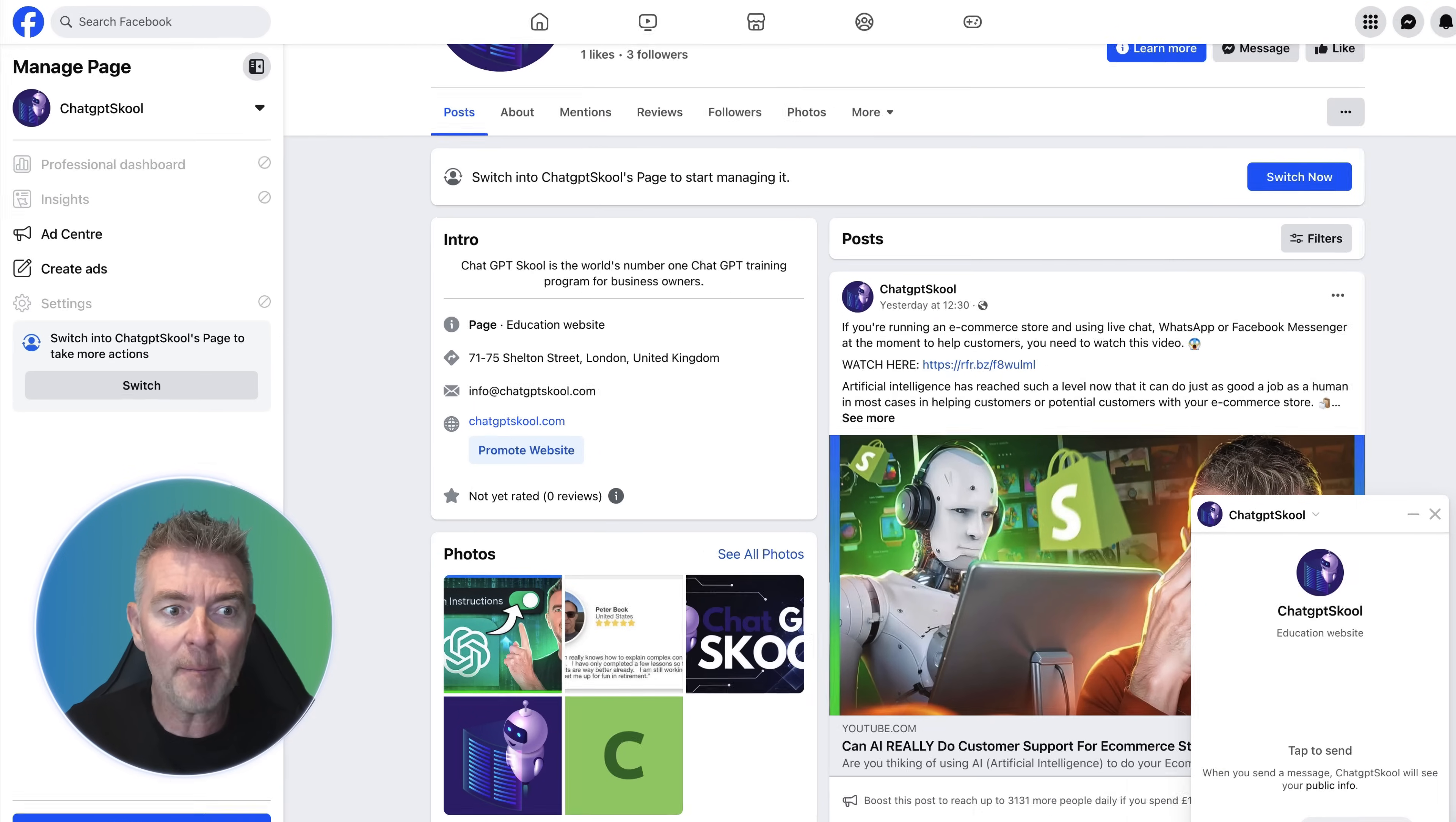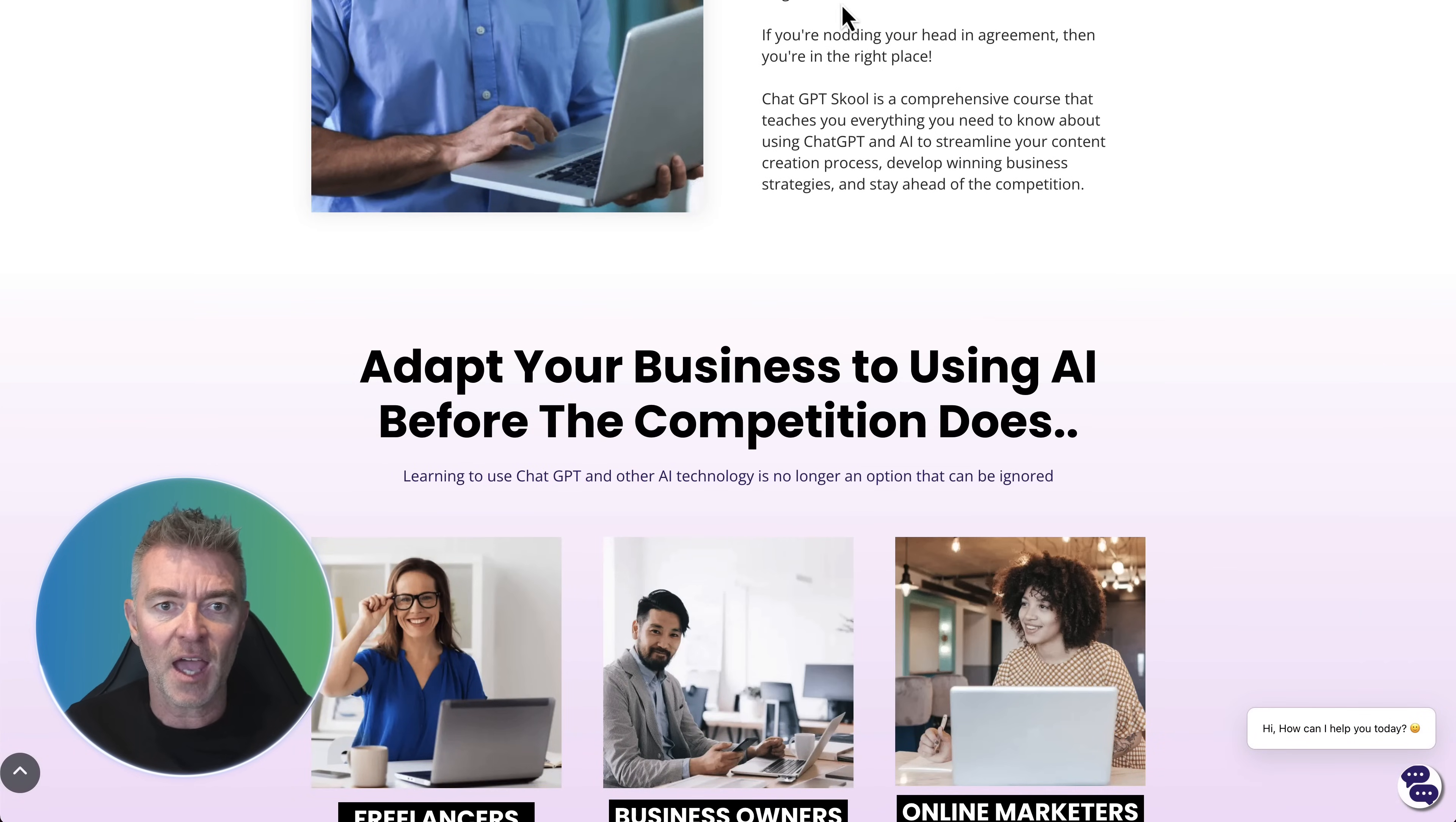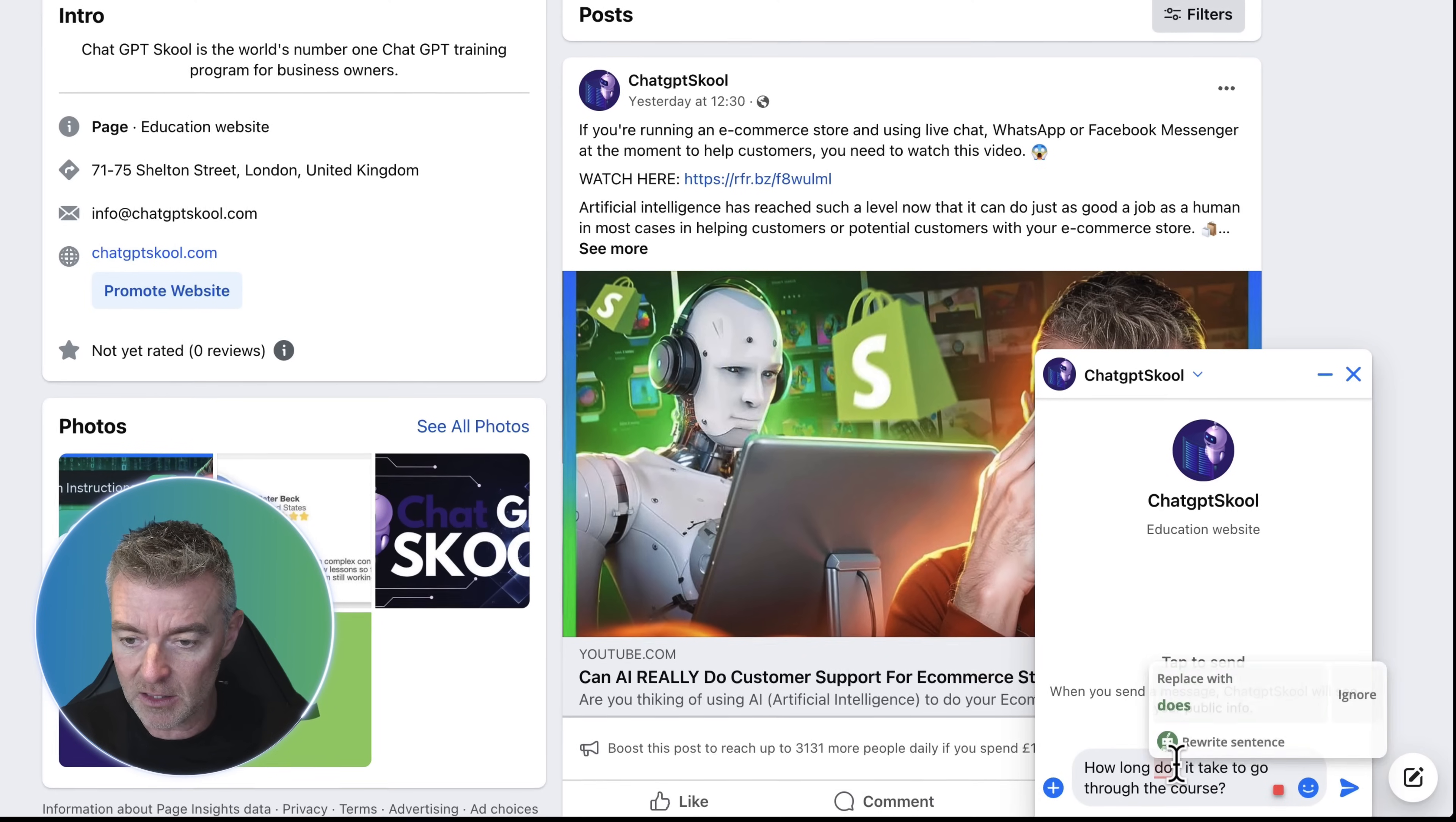So here I am on this Facebook page for ChatGPT School and we're just going to try this out and ask a question. This is a course. I'll show you the website. This is it here. It's a course all about how to use ChatGPT if you're a business owner. And we're just going to ask the Facebook page a simple question like, how long does it take to go through the course? A simple question that somebody is highly likely to ask and does.